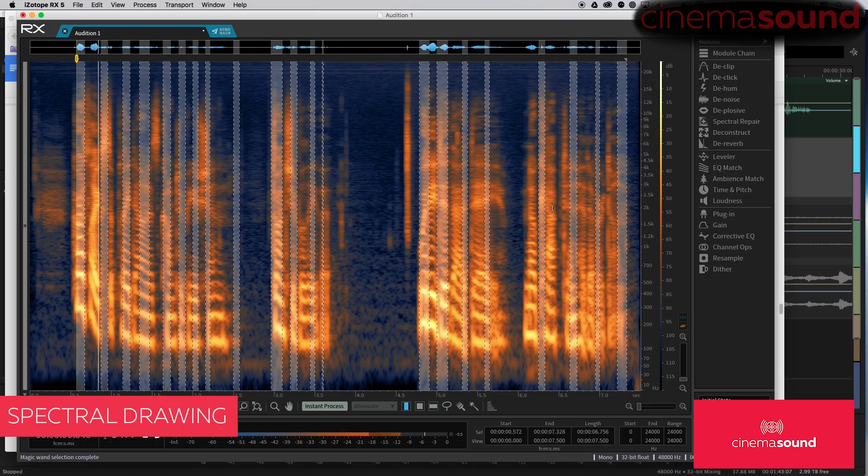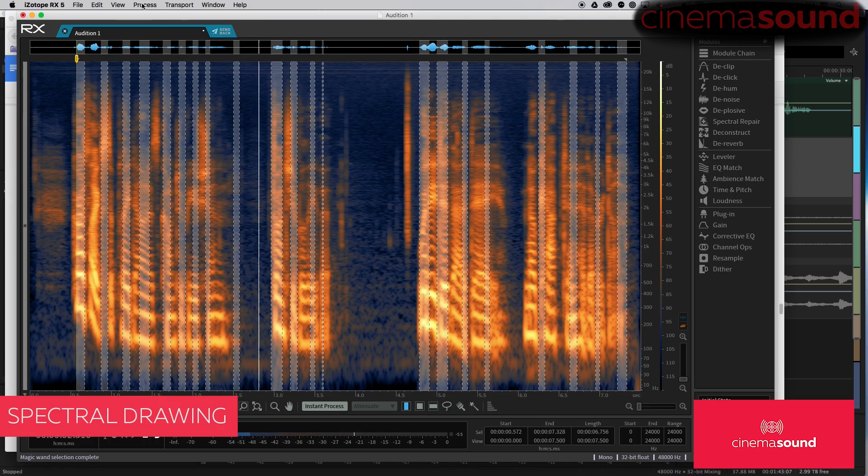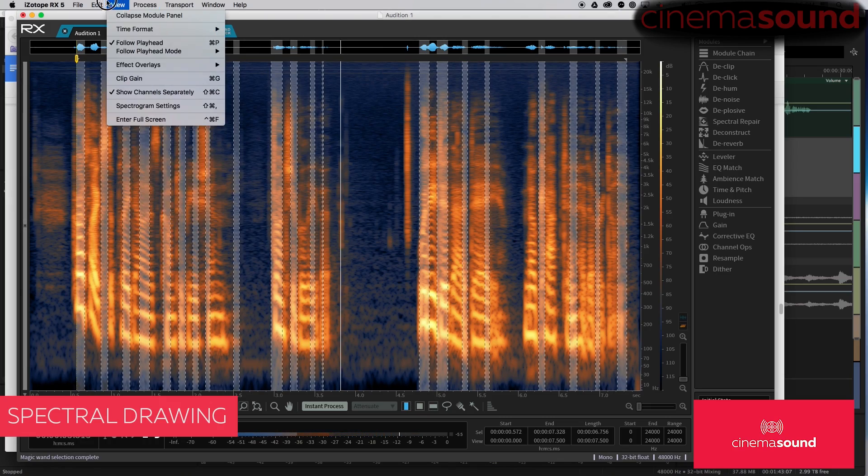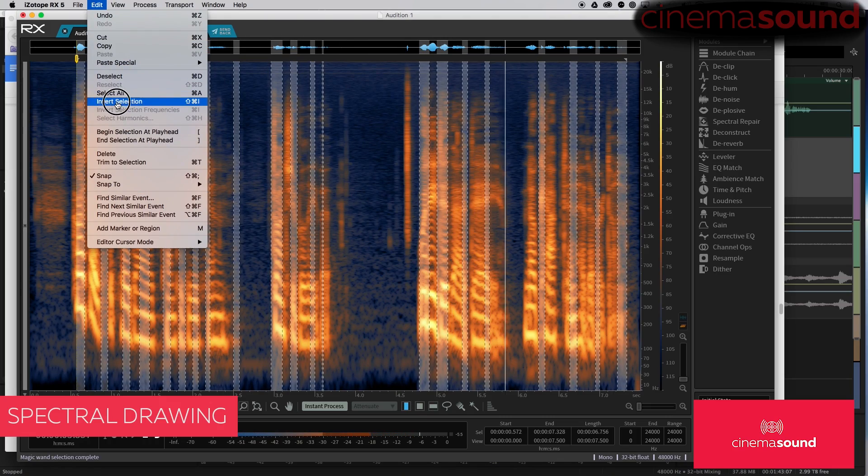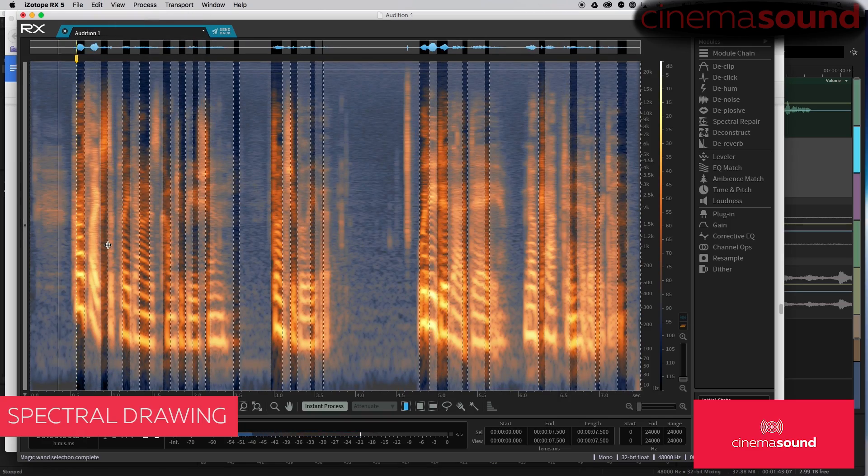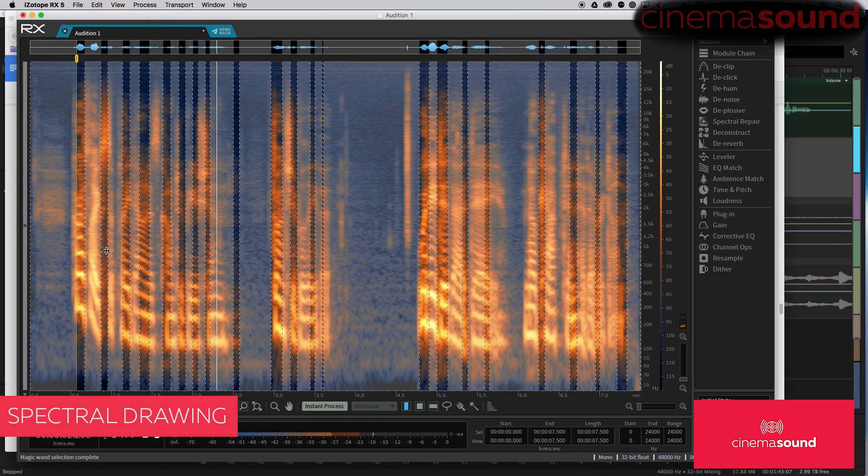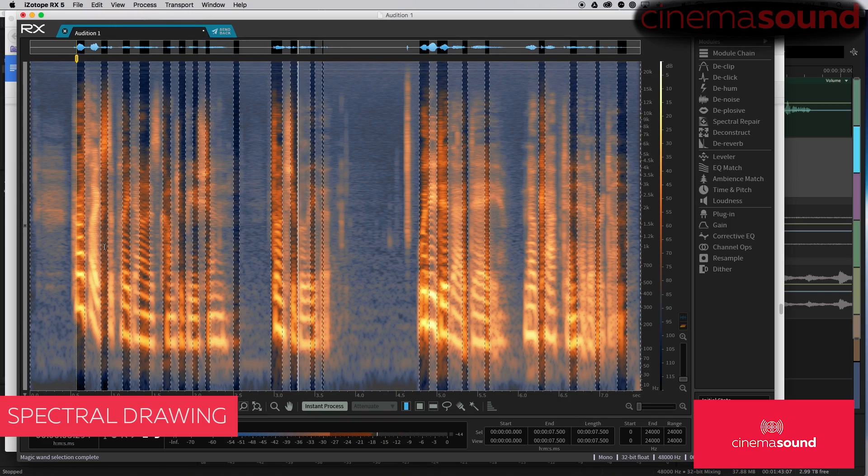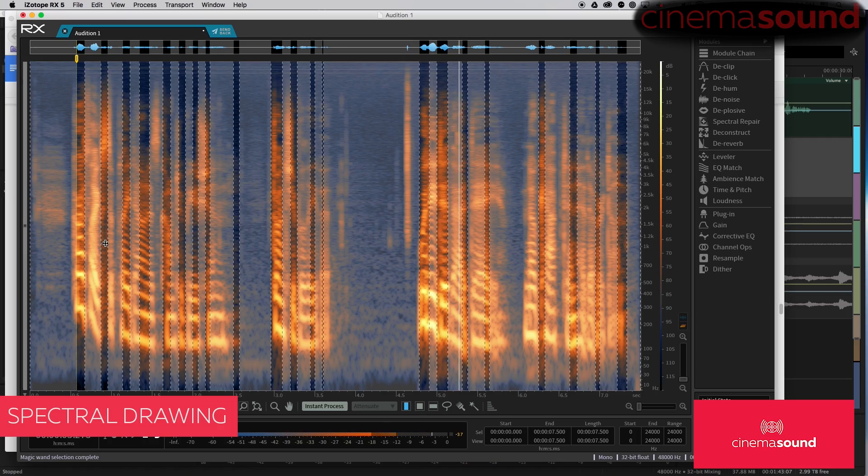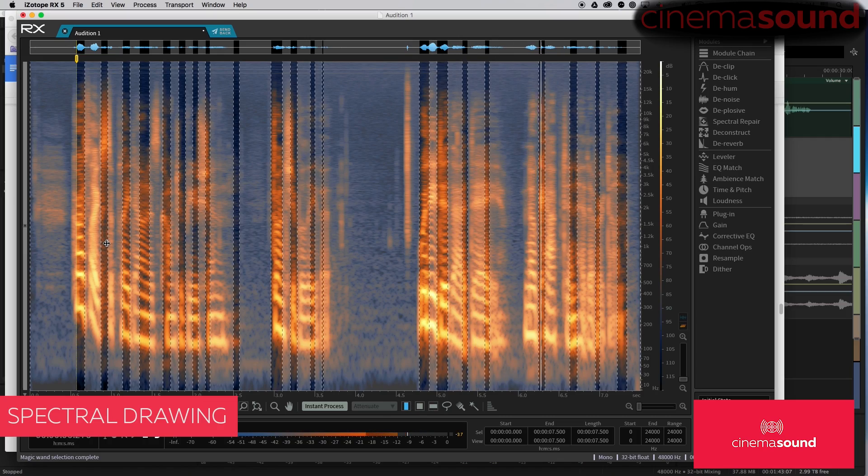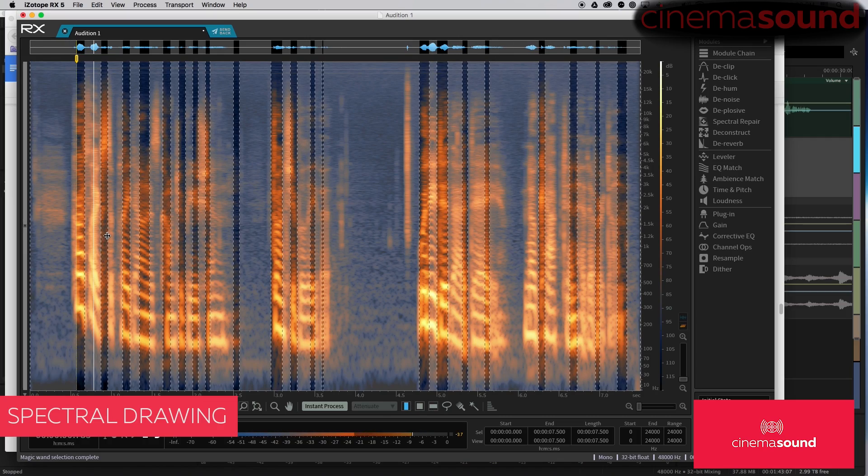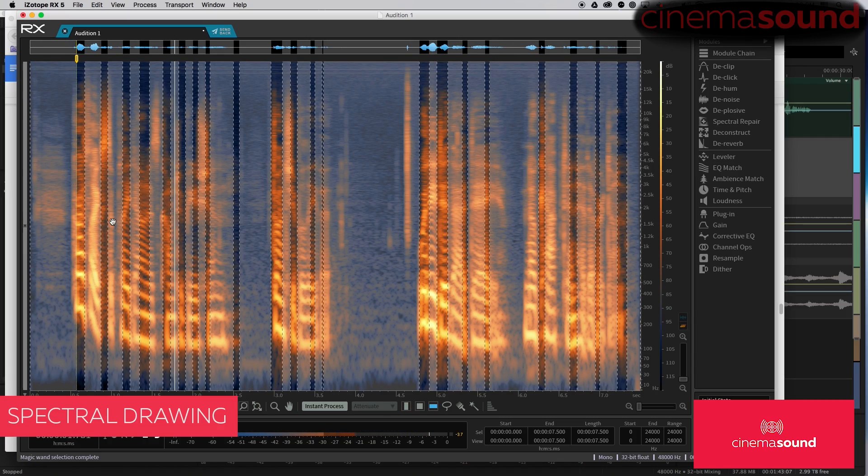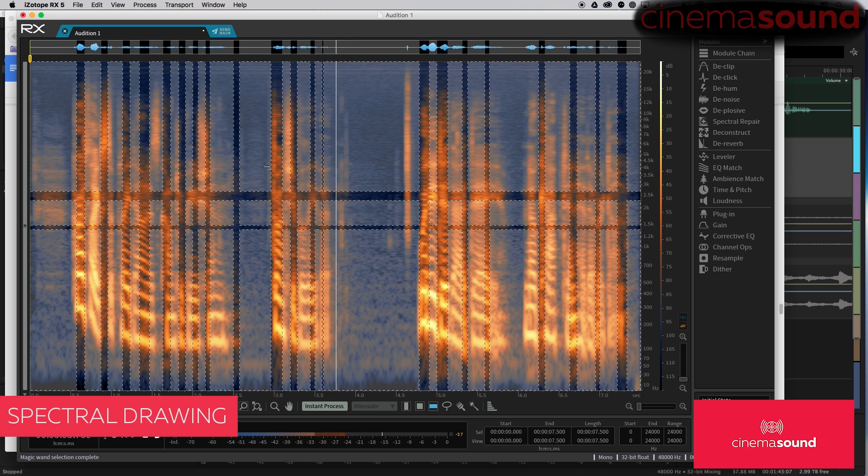And we can also change the selection. And with the frequency selection tool, we can remove bits.